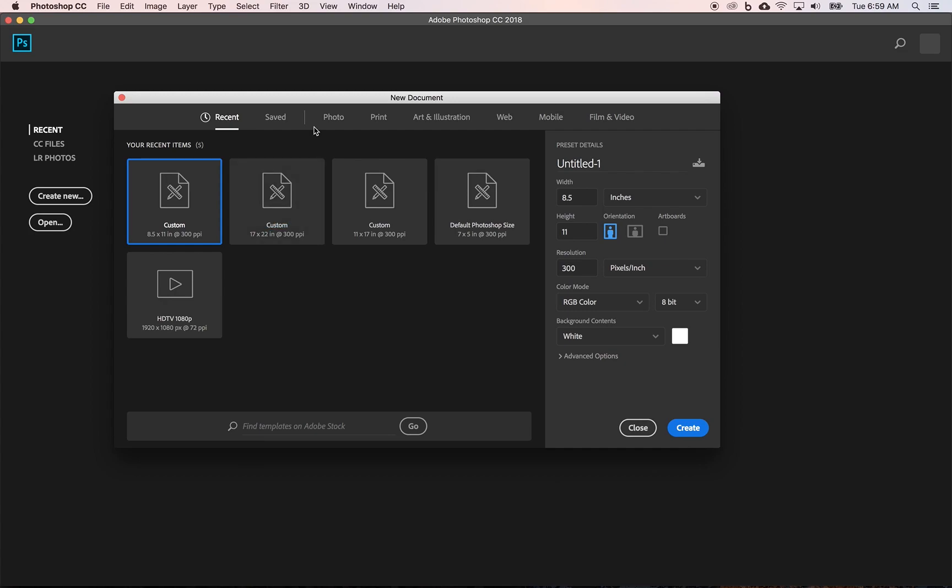You can also save some predetermined documents, document settings. And then you have your typical photo, print, art and illustration, web, mobile, film and video. And what those do is those give you a series of templates that have the resolution and size and color space that's common to that particular medium.